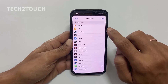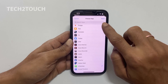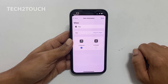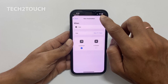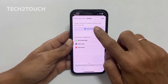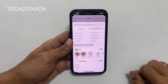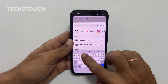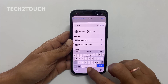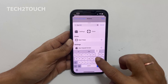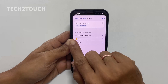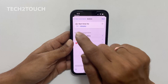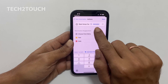Once you have selected the apps you wish to block, tap Done in the upper right corner. Tap on Next and then add an action. Search for Start Timer in the search bar at the top. By default, the timer is set to 30 minutes. Change that to 1 second.